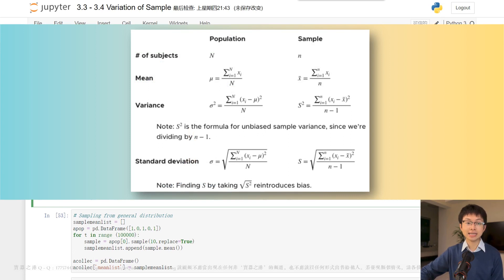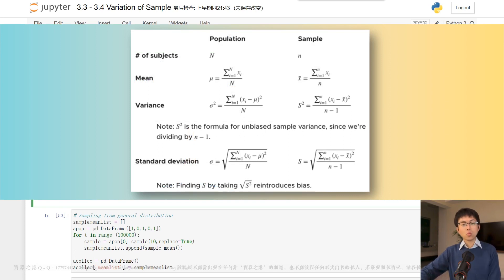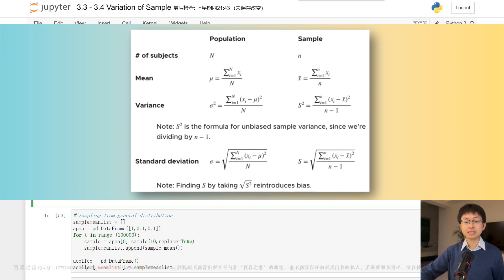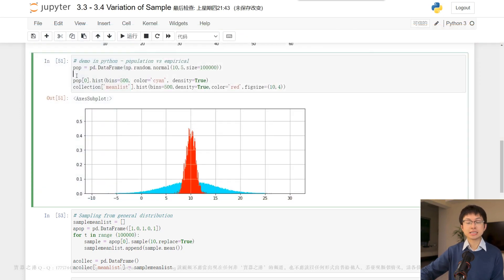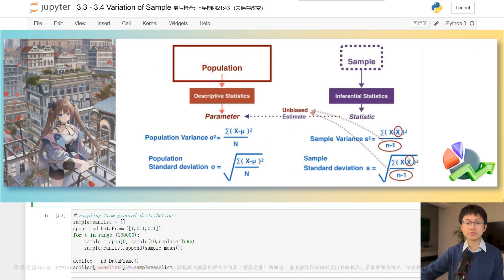then the sample mean is also normal with a mean equal to mu and a variance equal to sigma squared divided by the sample size n. Why is the variance of the sample mean smaller than the variance of the population? Well, intuitively,